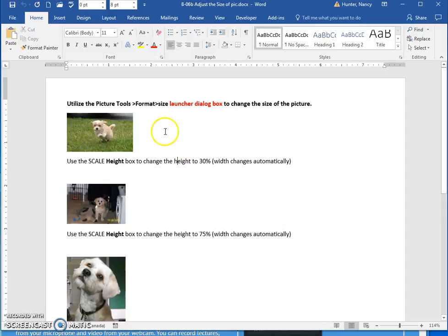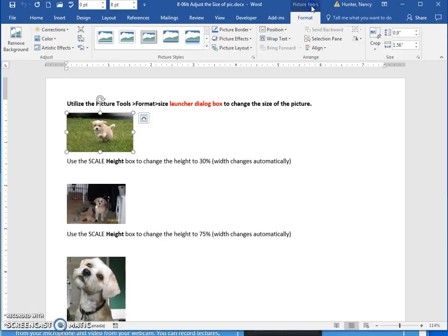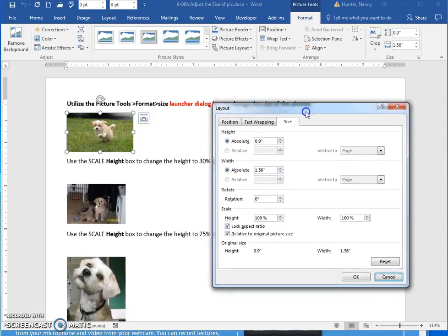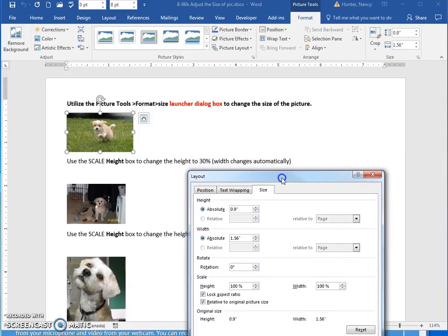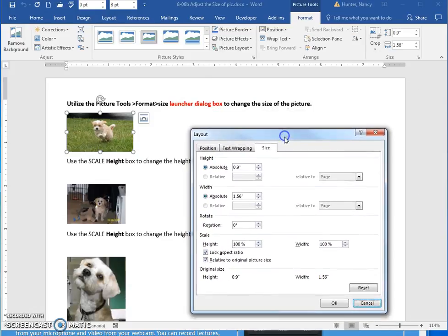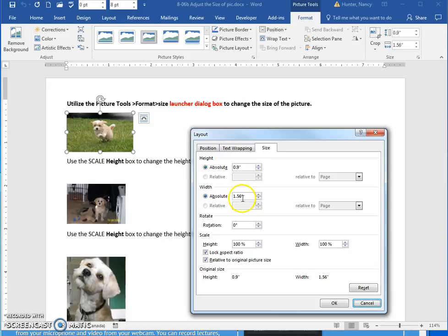The other way that you can change the size of pictures is to select them, go to your Picture Tools or on the Format tab here, and you can use the launcher. This is going to let you change the size of your pictures using the height and width boxes, either by percentage or by inches.